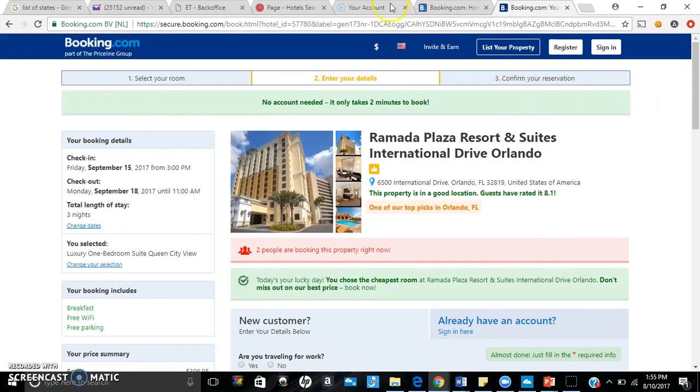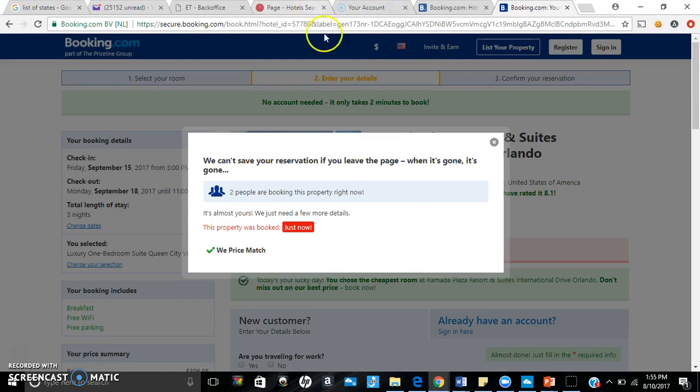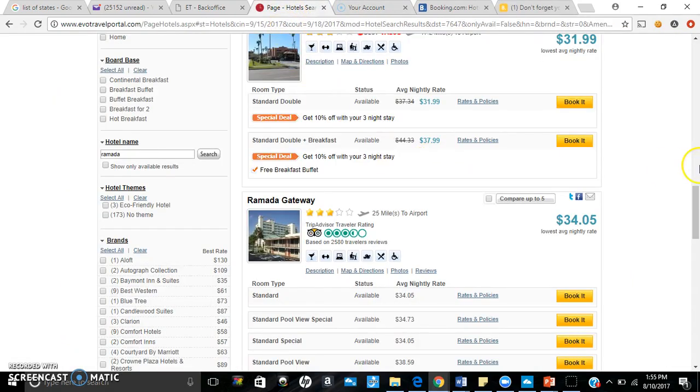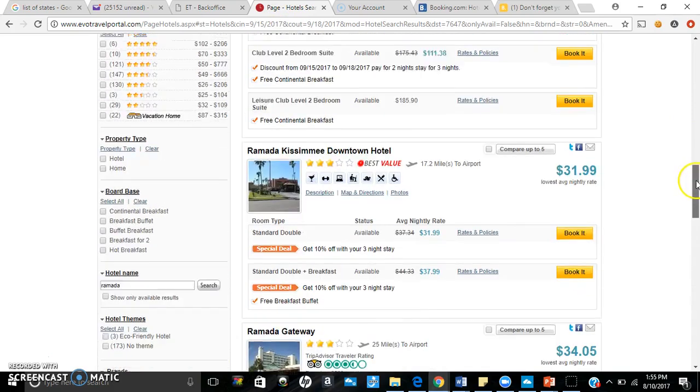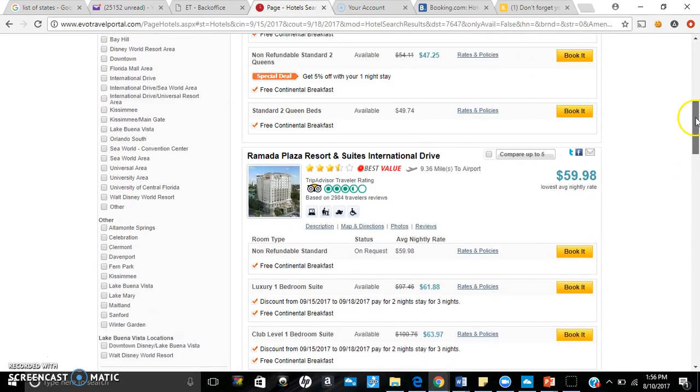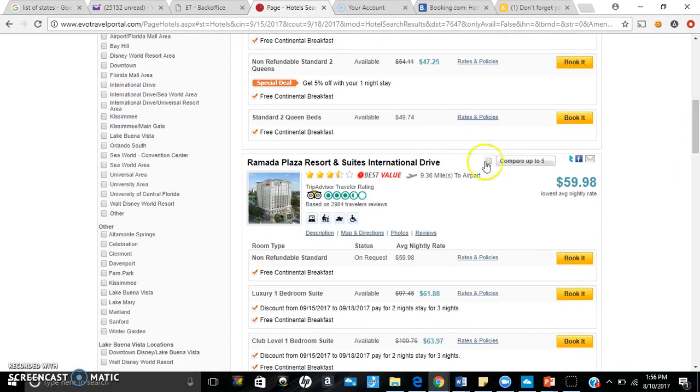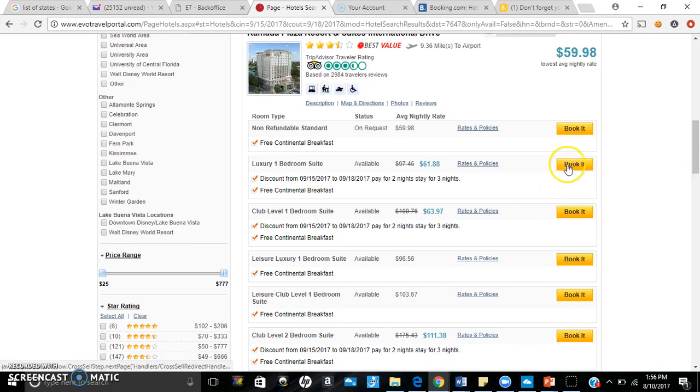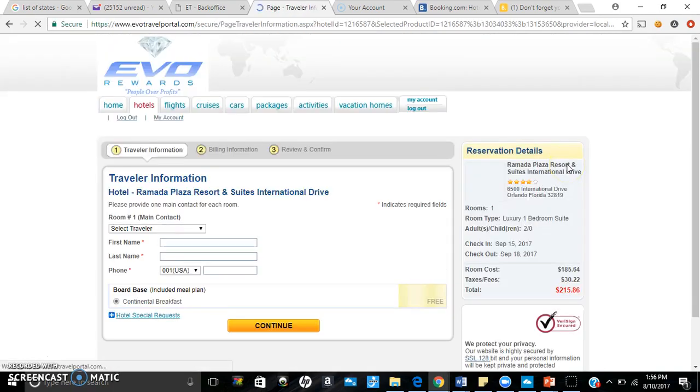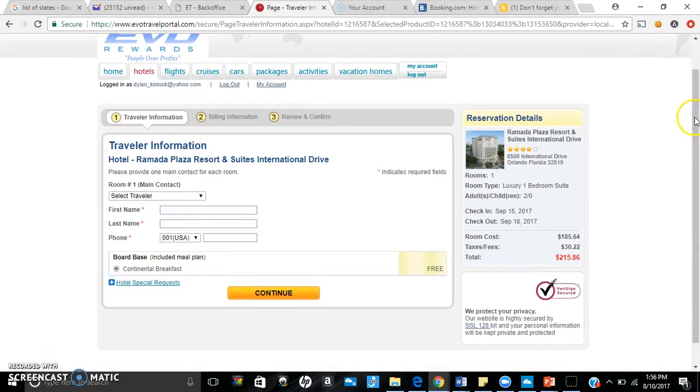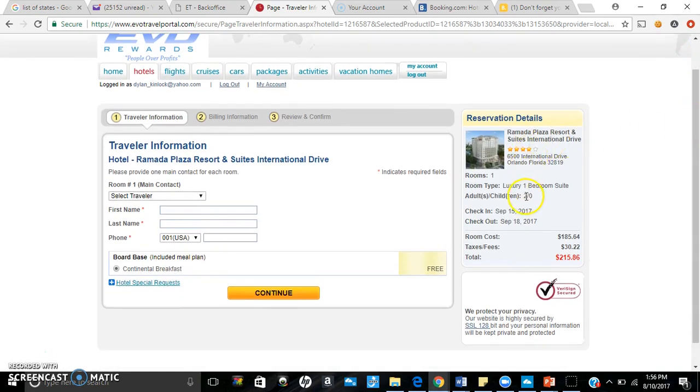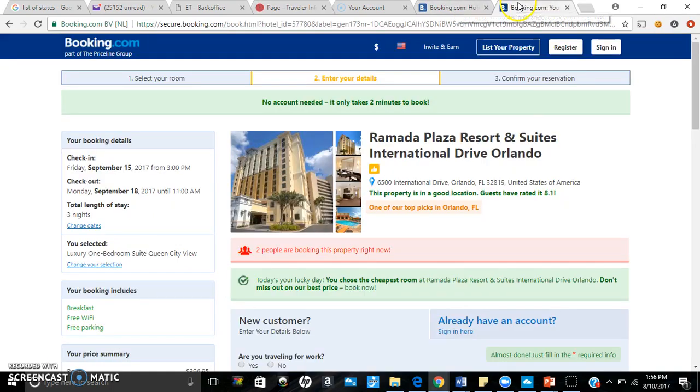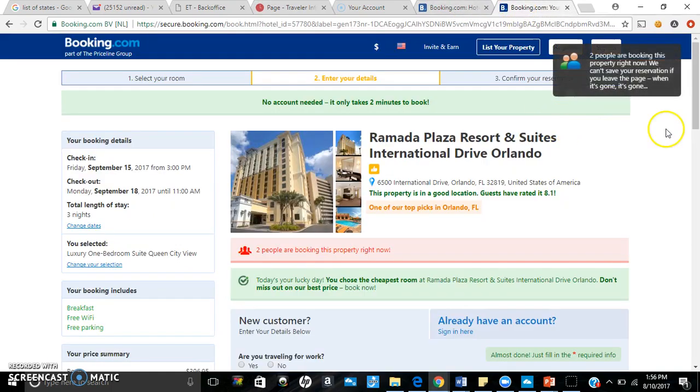So let's go ahead and take a look at what it comes out to be through EVO Awards. We're going to find the Ramada here. Here it is: Ramada Plaza Resorts and Suites International Drive. And here it is, the luxury one-bedroom suite. Click on book it and wow - same address, same date, same everything with the continental breakfast for $215.86, ladies and gentlemen.